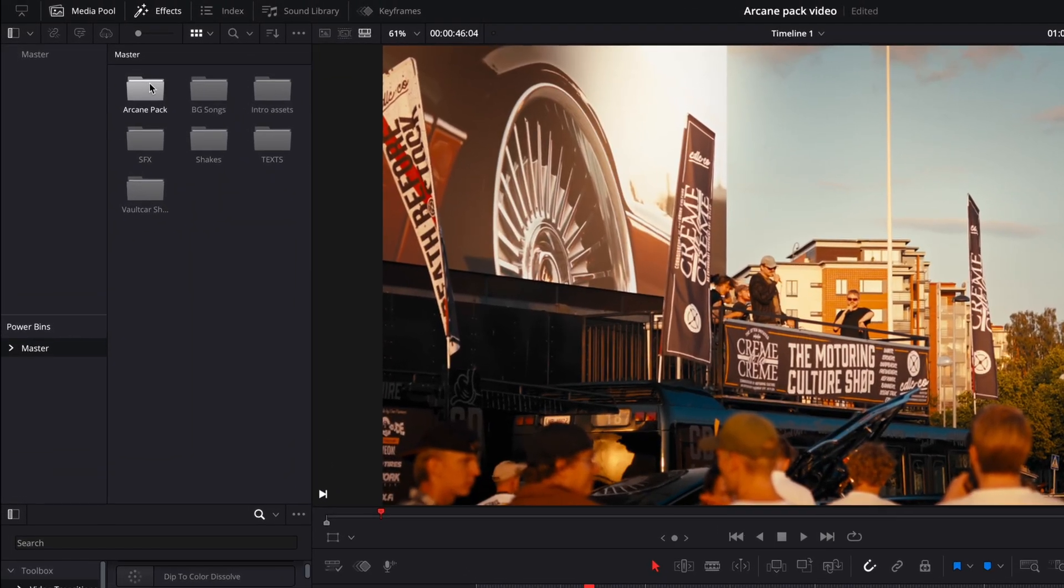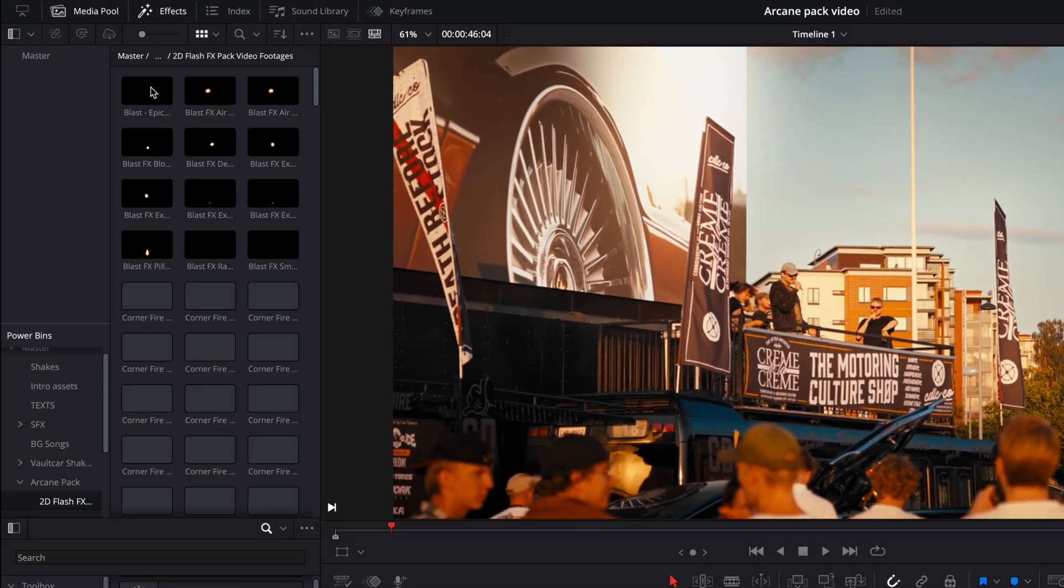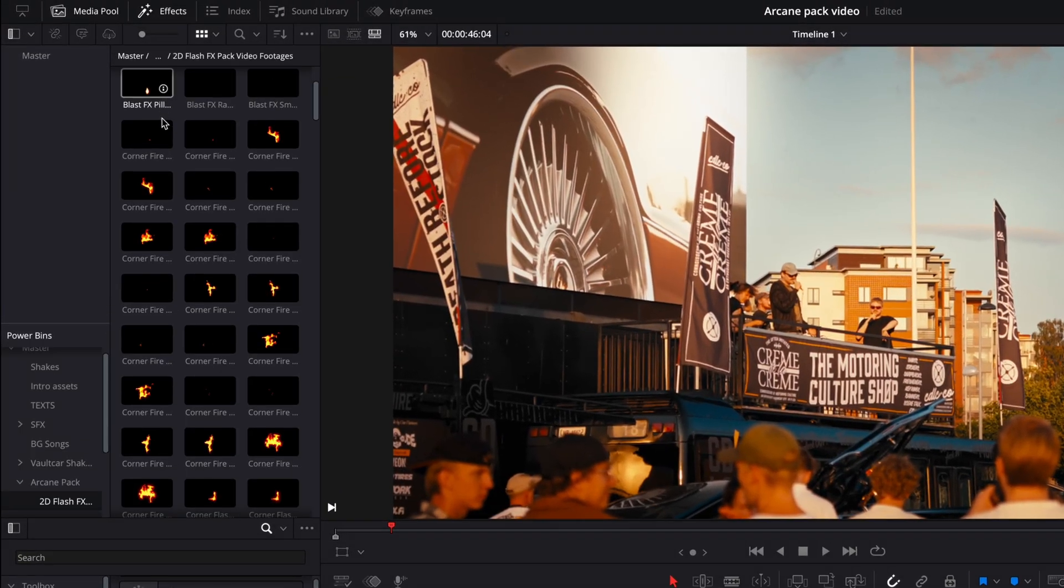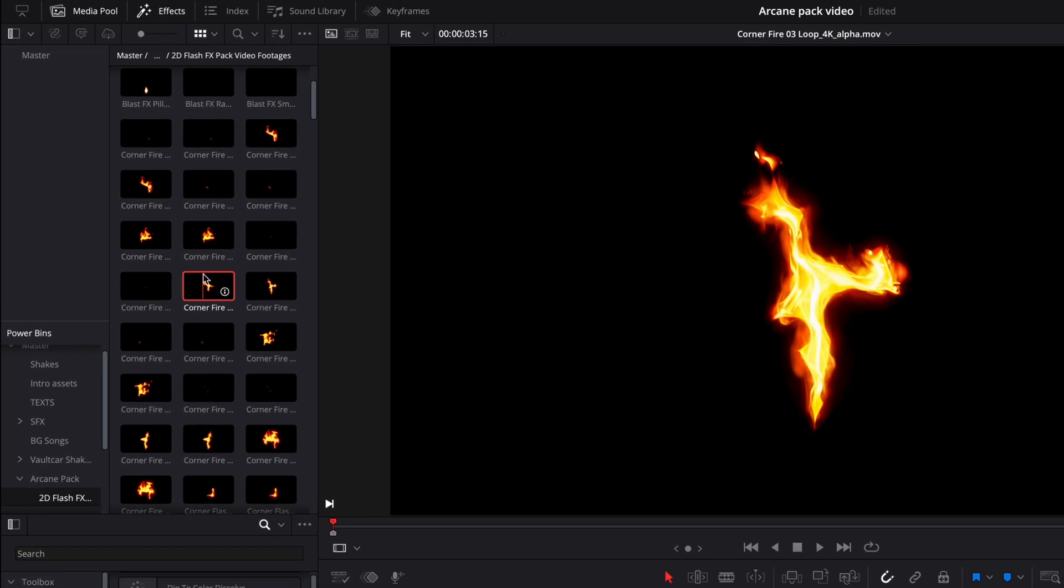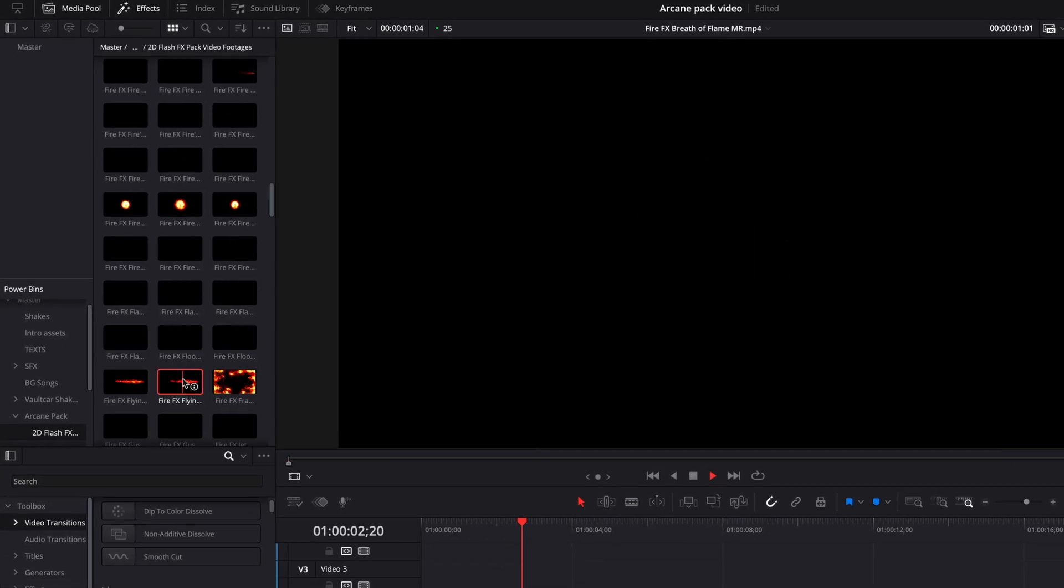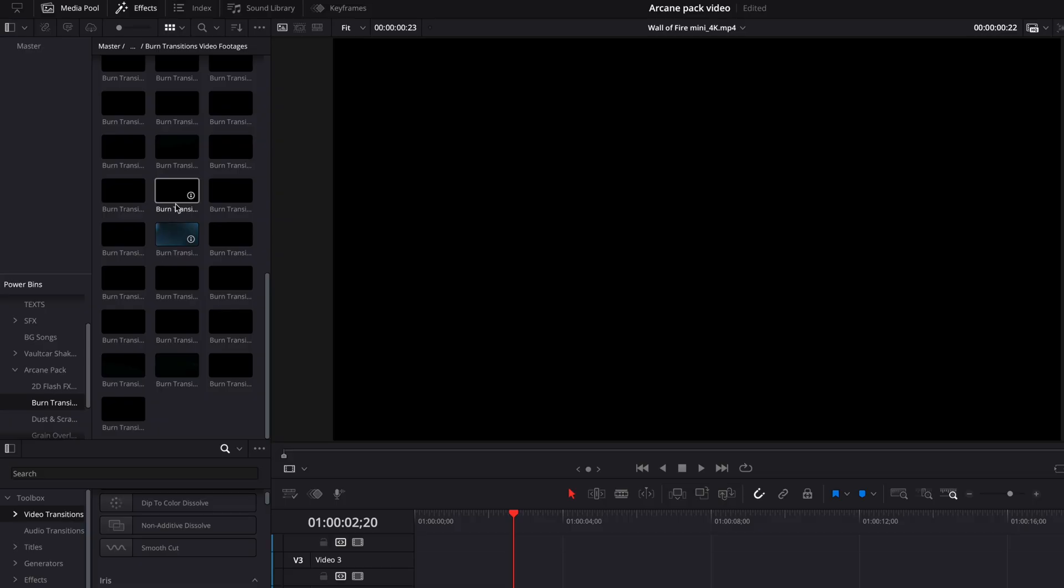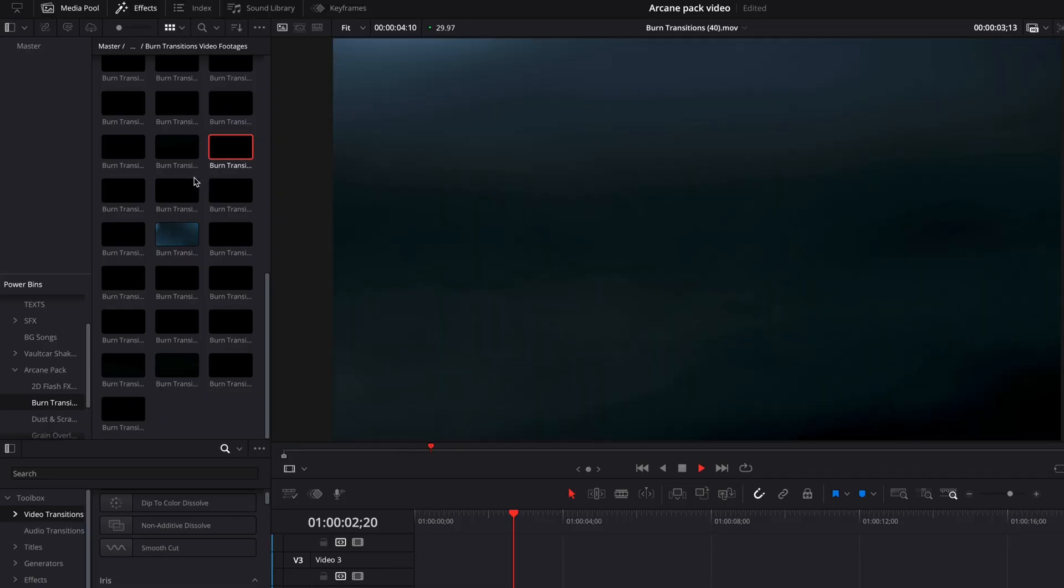I've already downloaded the pack and put it in a power bin so I can find all the assets inside DaVinci. In the 2DFX Pack, there are these cartoony fire and electricity elements, which are pretty cool for many kinds of videos.